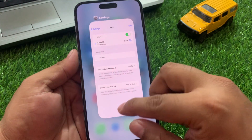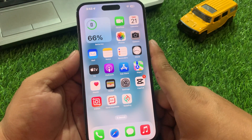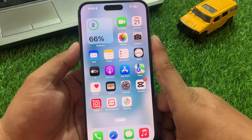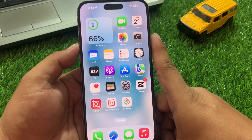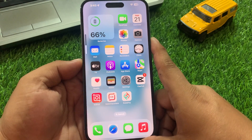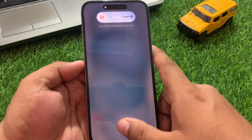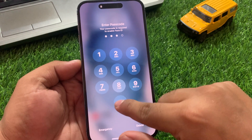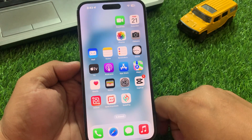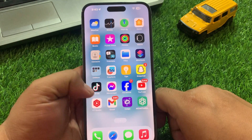If solution number two is not working, now apply solution number three. Solution 3: Restart your iOS device. Press the Volume Up button, Volume Down button, and then press the Power button until you see the Apple logo appear on screen. When you see the Apple logo, your problem is fixed.